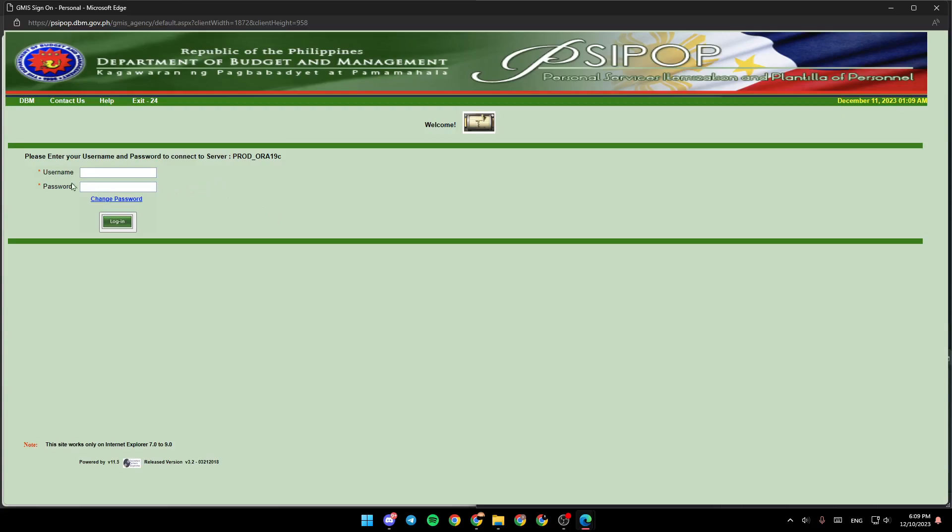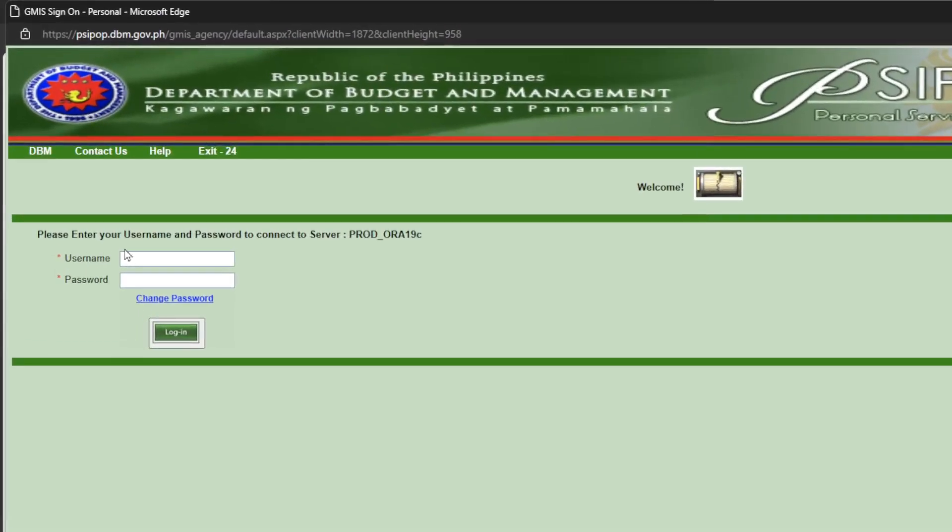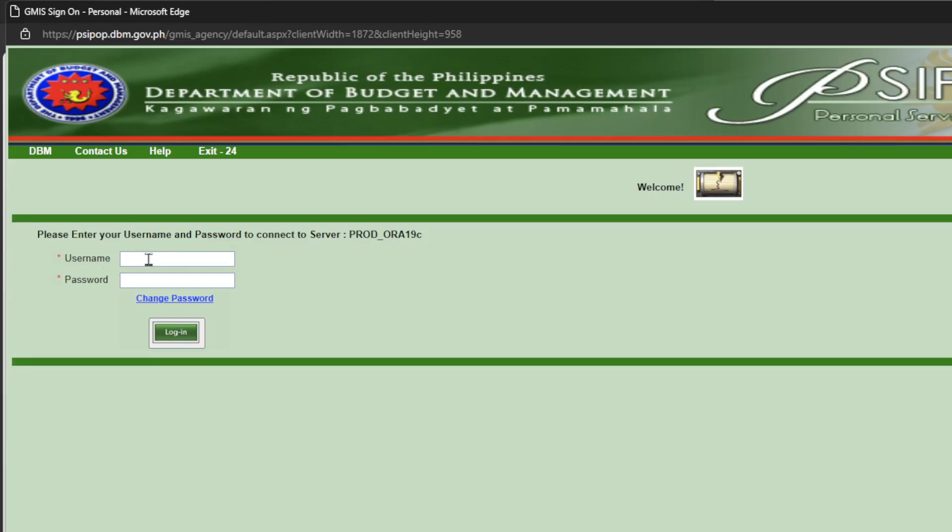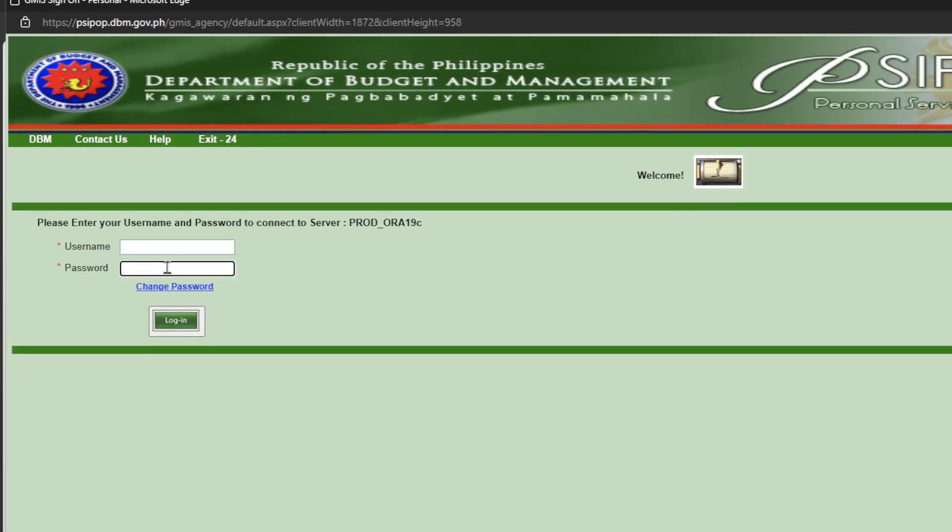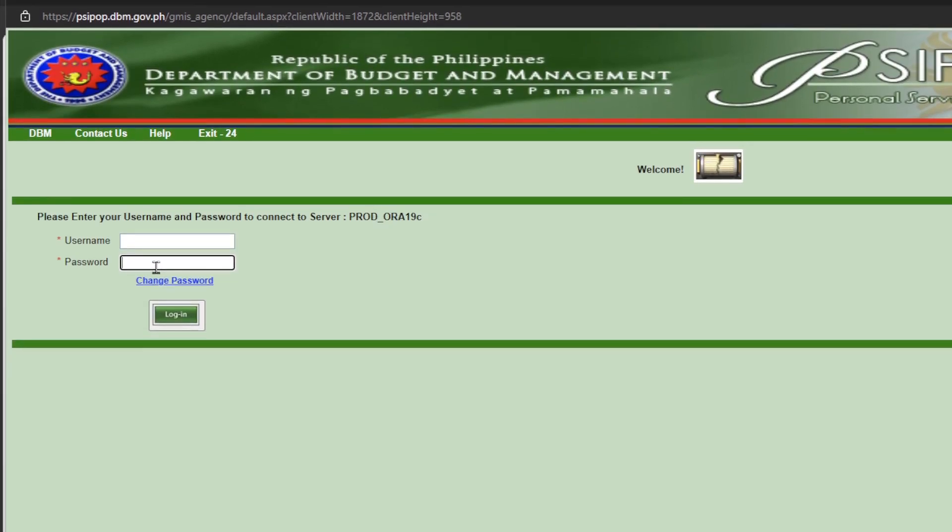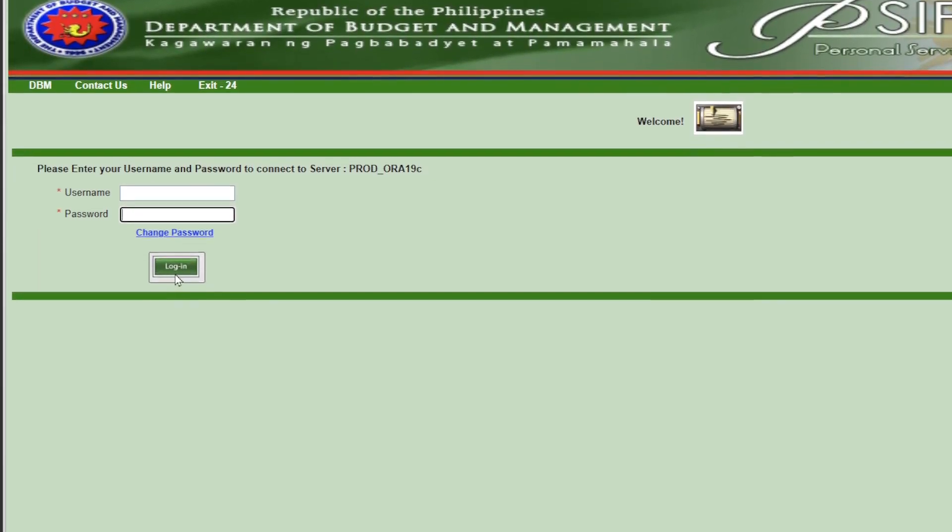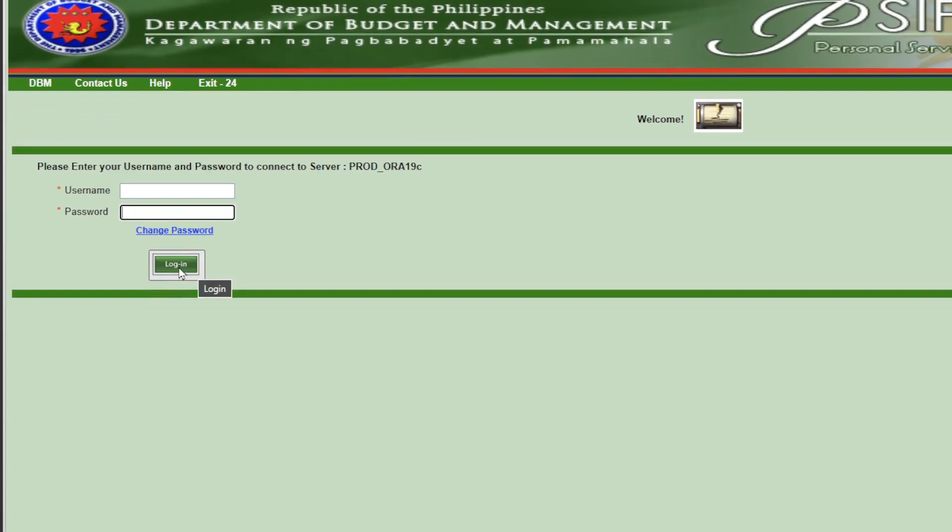As you can see right here, you're going to find please enter your username and password to connect to server Prod Aura 19c. Right here, you're going to find a place to write your username and your password. You can also change your password. Here is the login option.